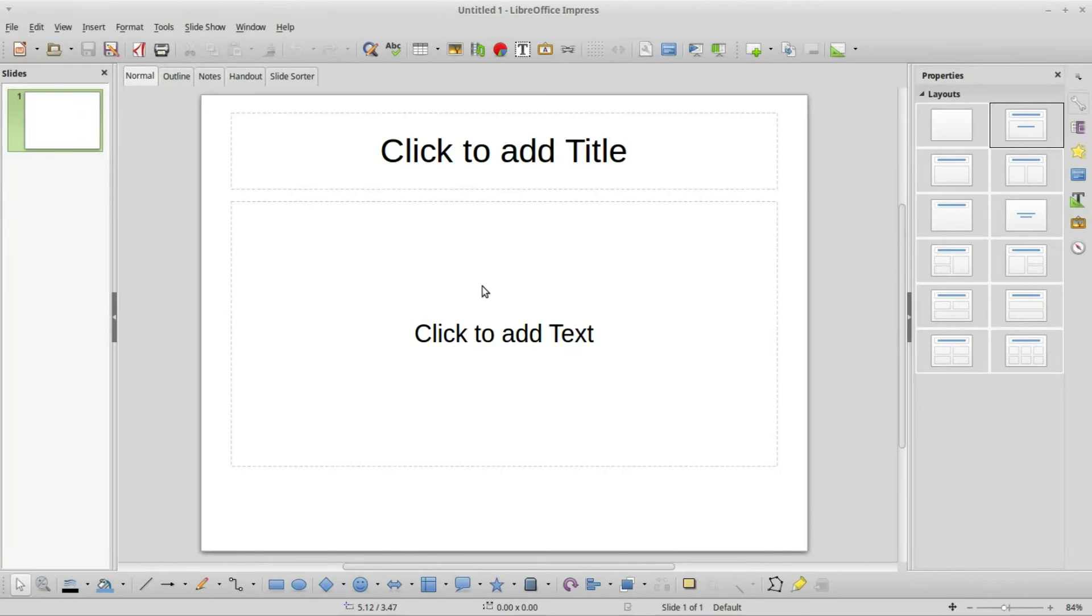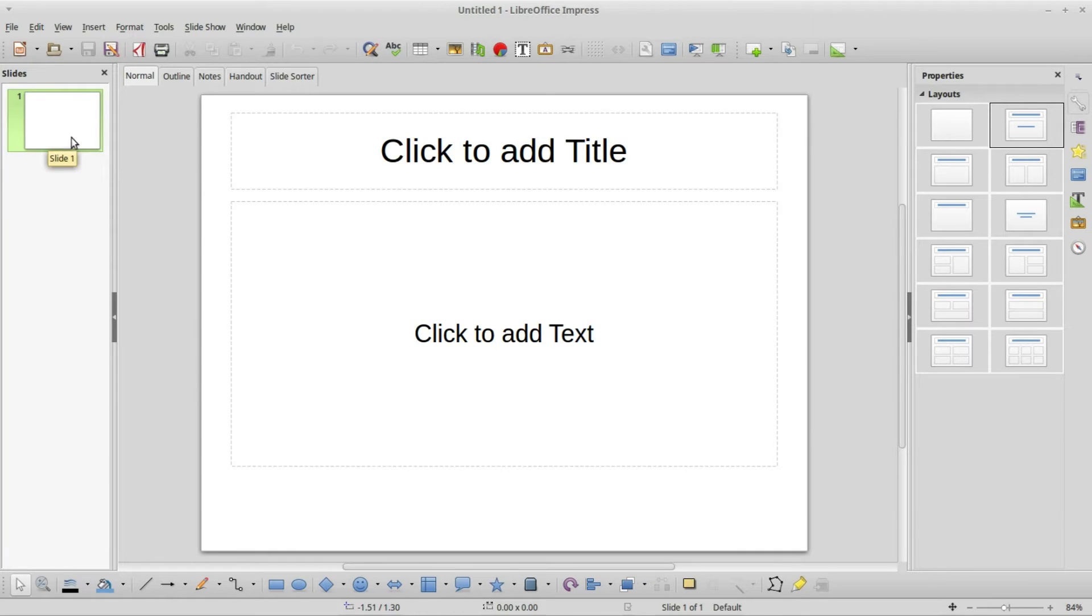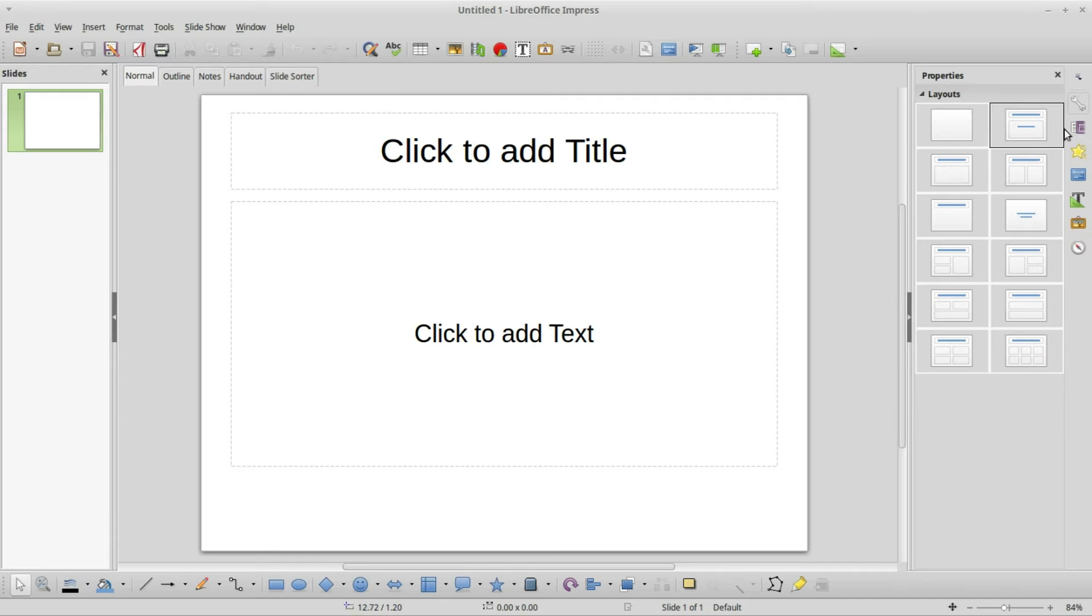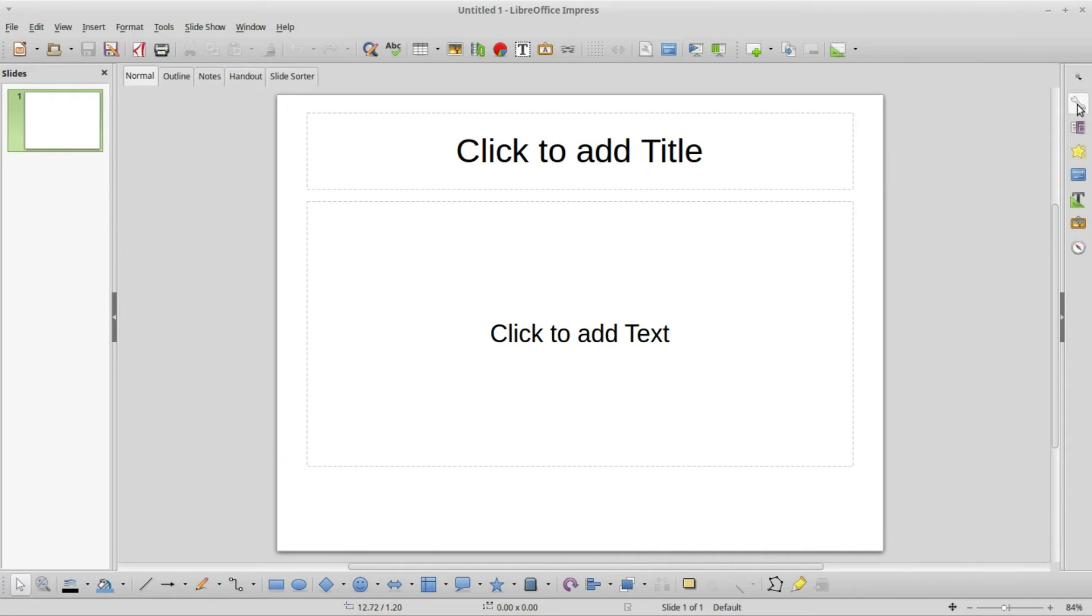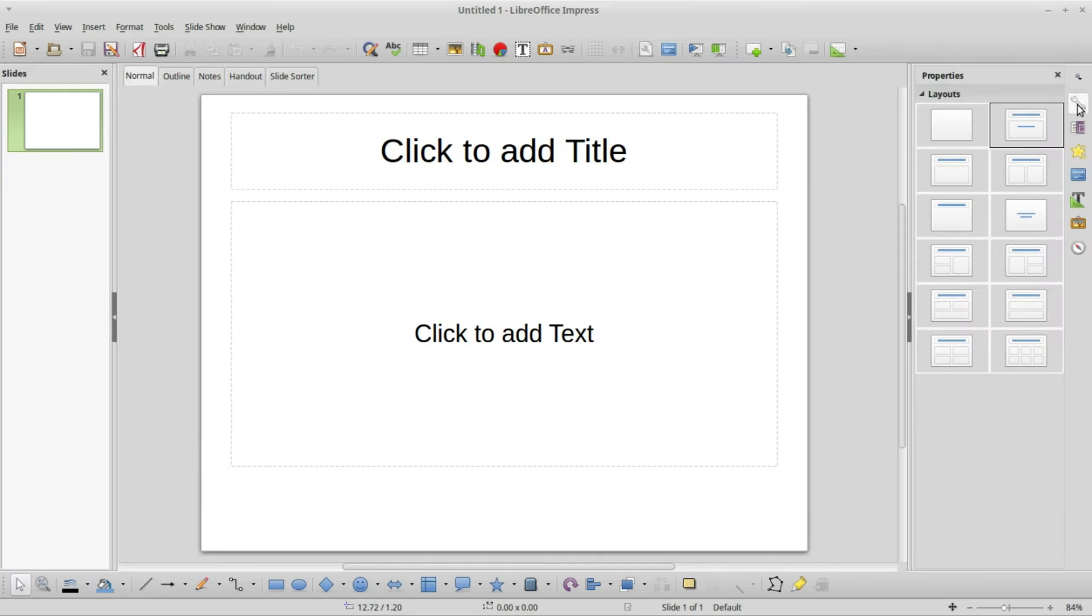I've opened up LibreOffice with all the defaults. I have my slide pane here on the left, our workspace here in the middle with the normal tab selected, and over on the right we've got our layouts. You might have to click this tool here to see the layouts.